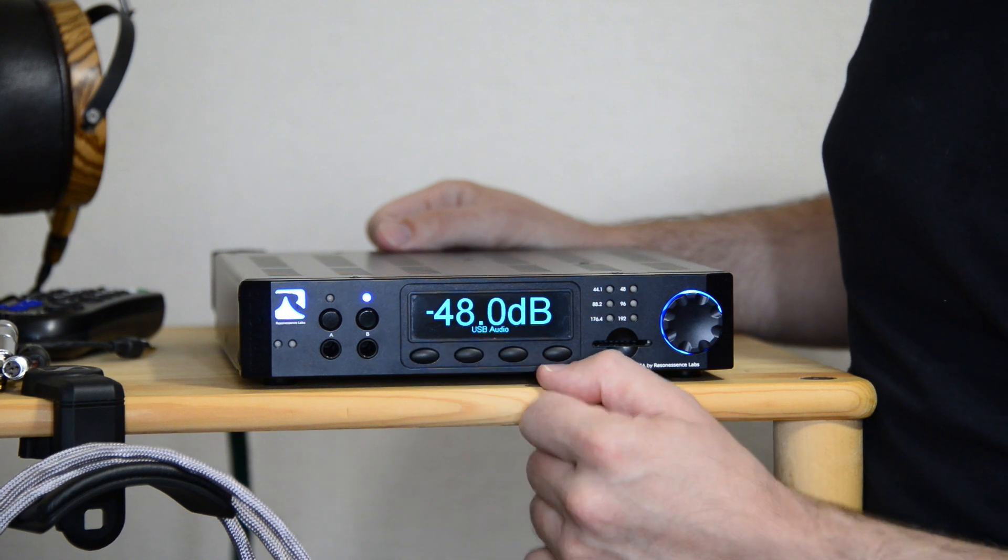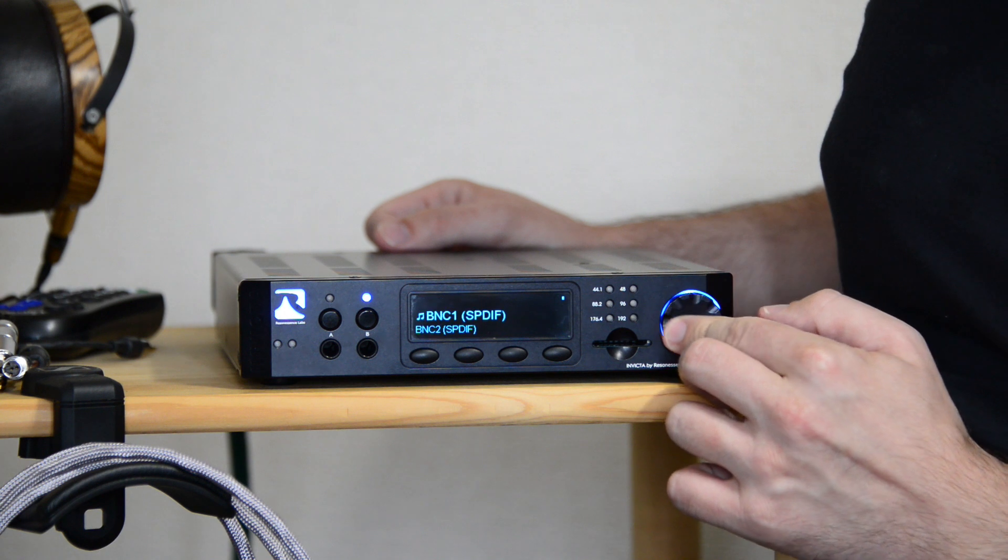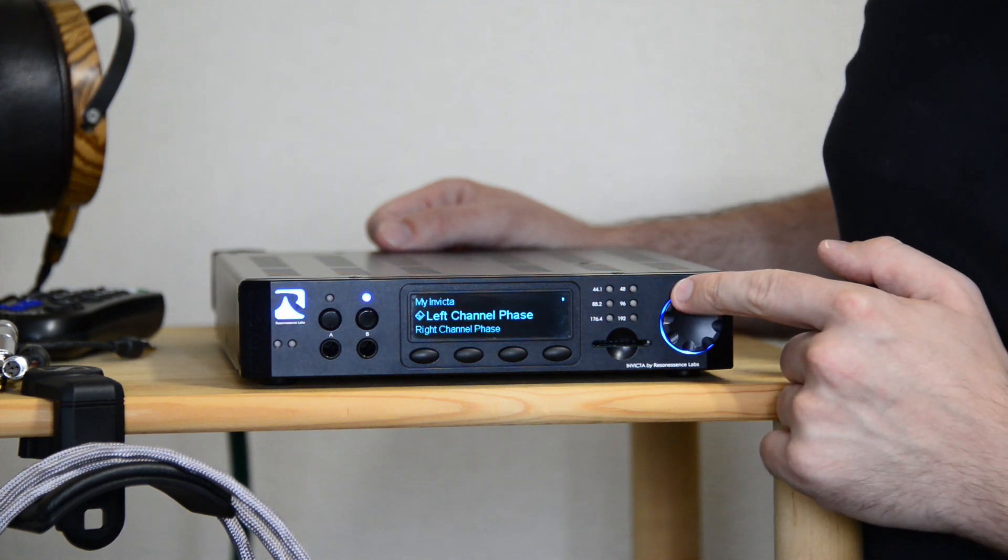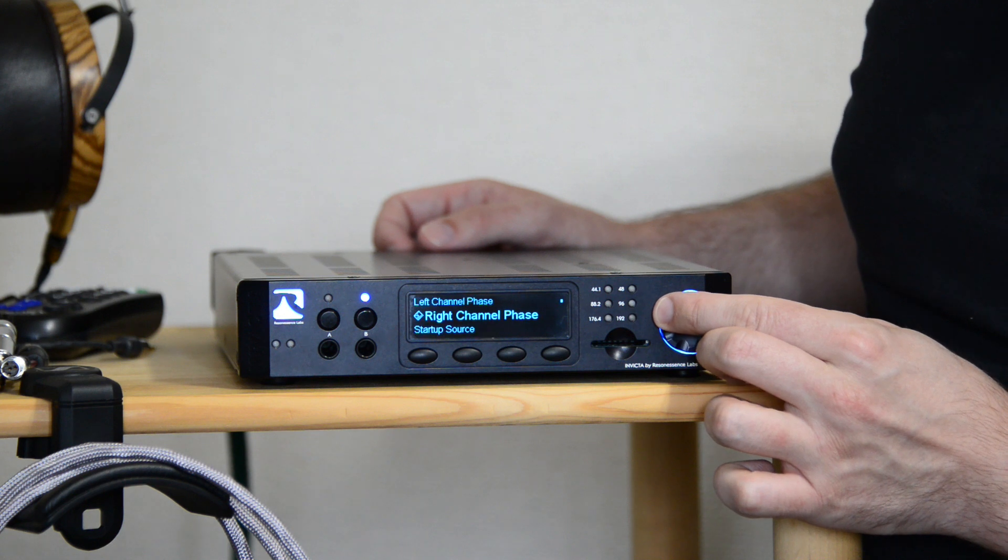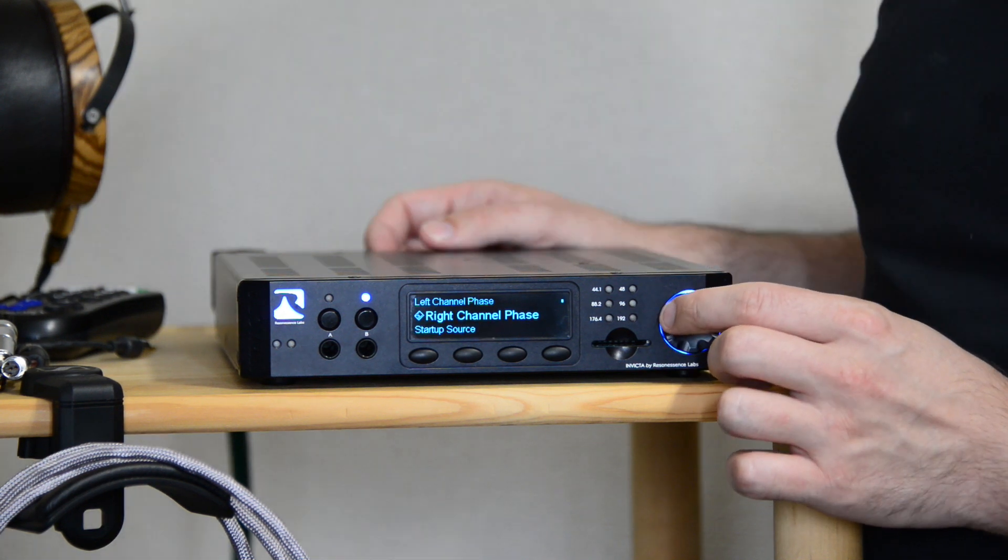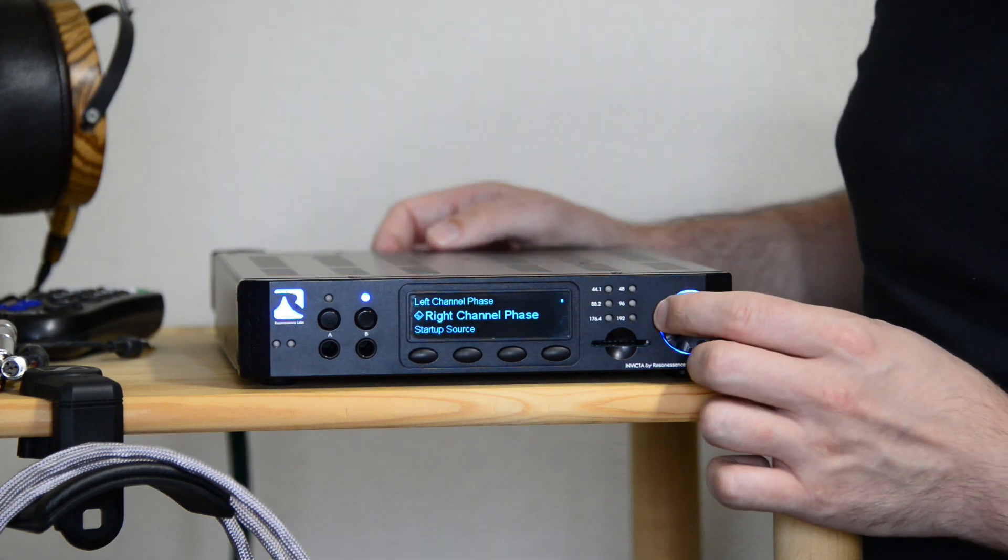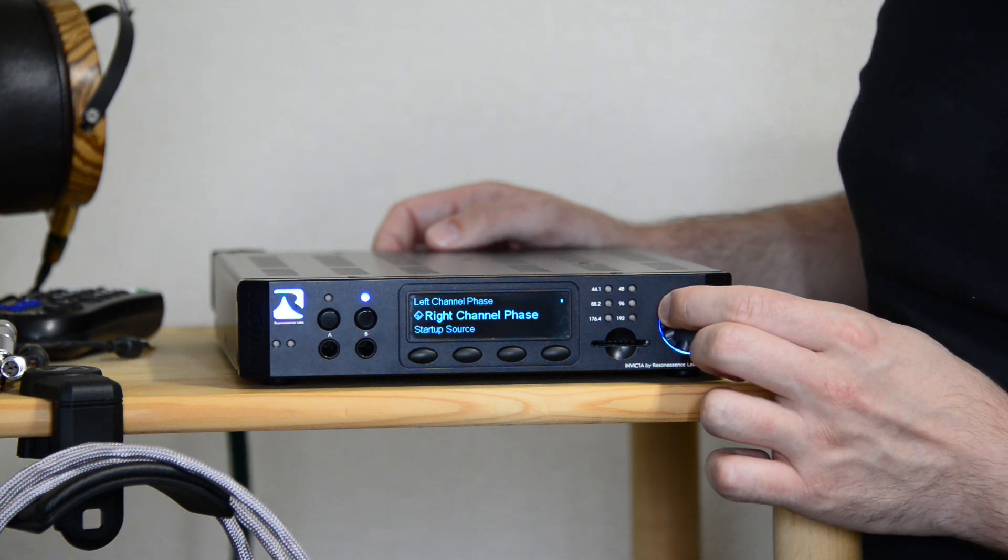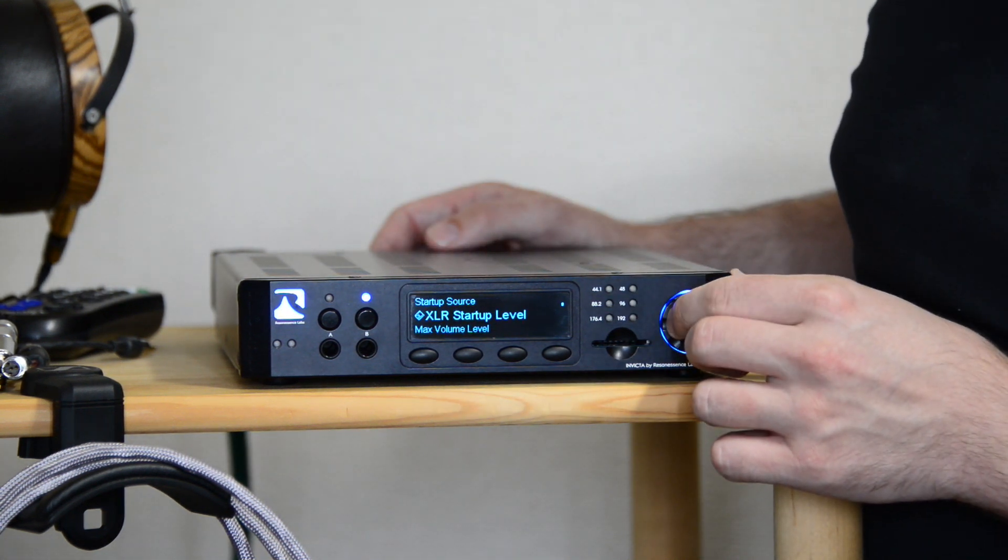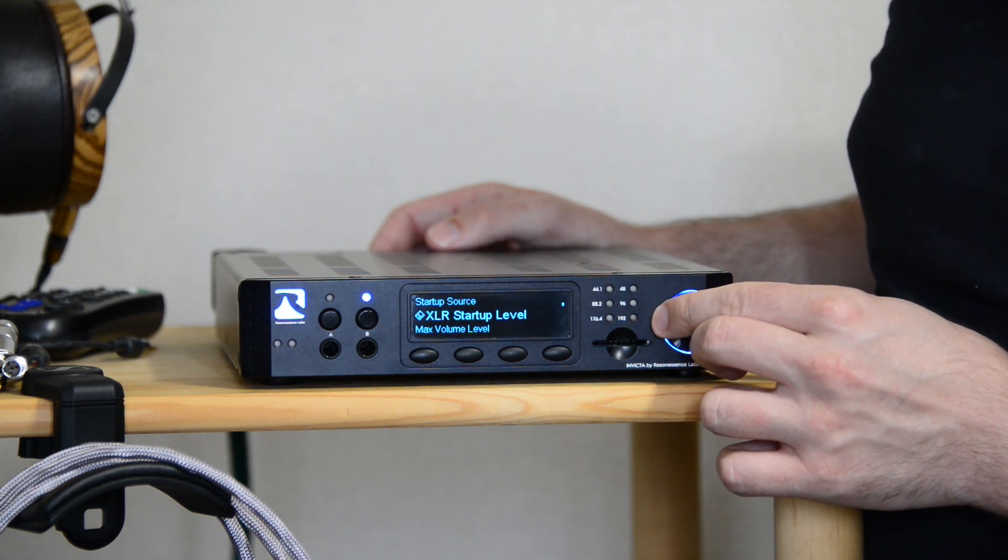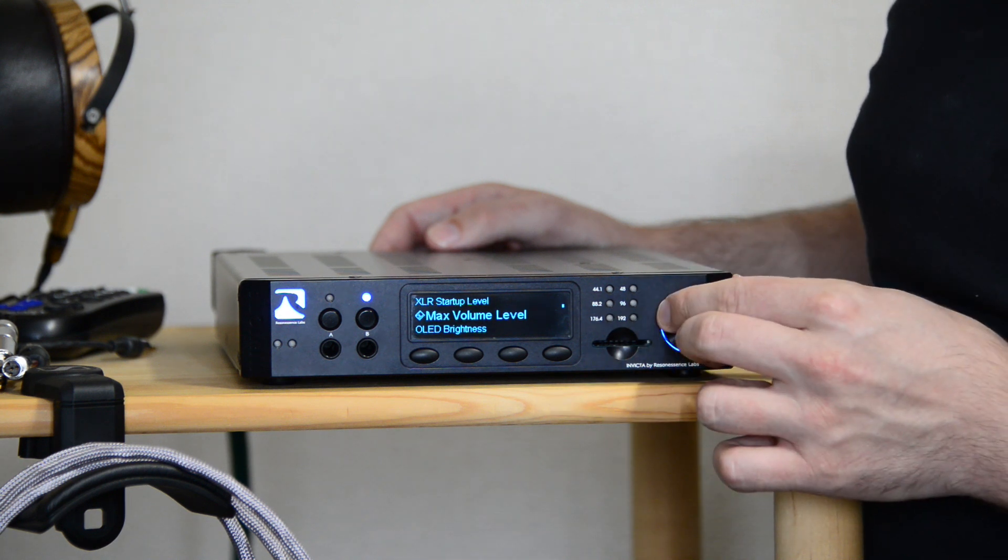And if you think that's all, we haven't even started into the menus. Pressing the relevant menu button will get us the input selection and then down into the main options which I can access there. If you know about digital phase, you can invert the phase not just of the whole DAC but of individual channels. And if you don't understand about phase, some digital recordings were recorded out of phase digitally, so you can fix that. It's not something you generally encounter much, not that I've encountered, especially with recent recordings. Startup source, of course you can select which default input it starts up with. The XLR startup level, of course I've set it to minus 40 dB to start up with. The max volume level, of course I've set it to zero.